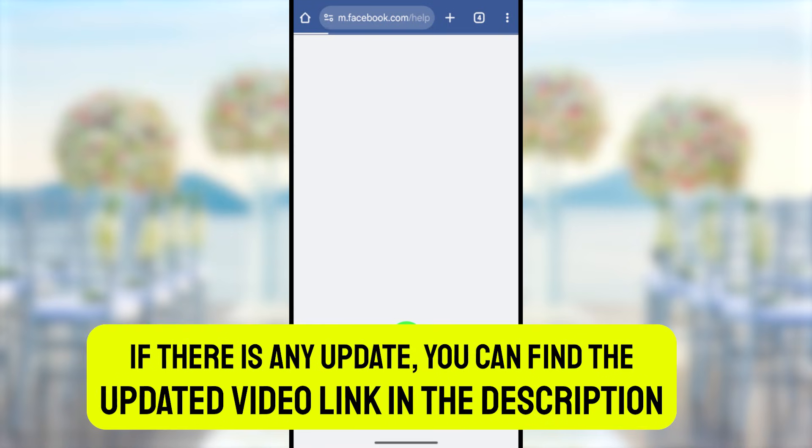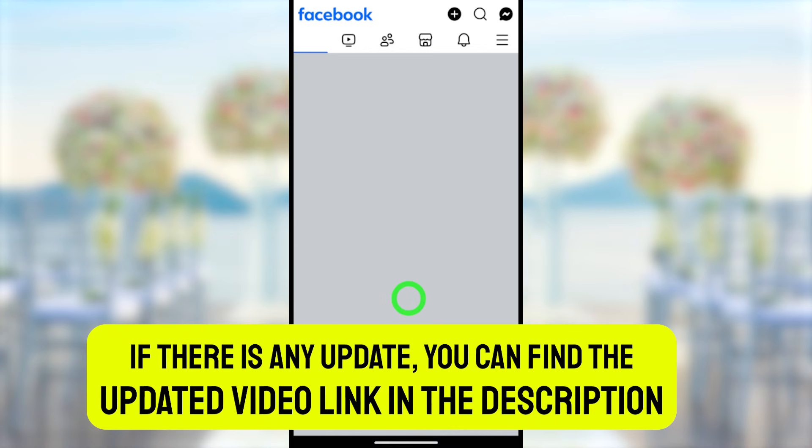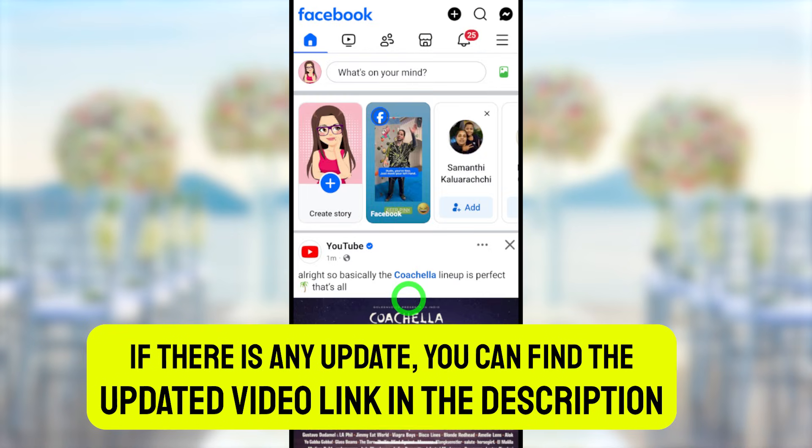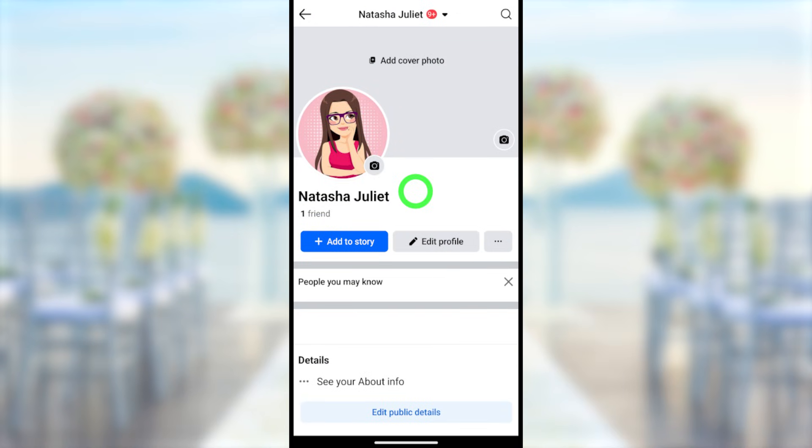Just wait a couple of hours and your new name will be updated. This is just one way to change your Facebook name. If you want to know alternative methods or if there is a new method, I will put the updated video link in the description.